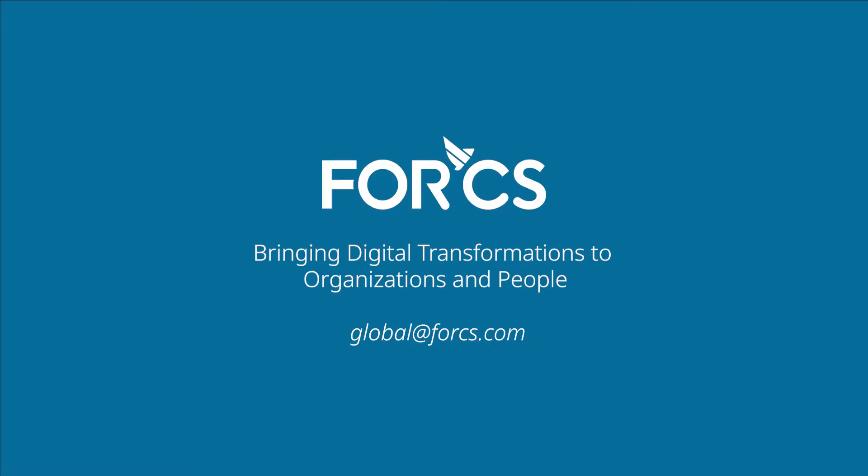At 4CS, we bring digital transformations to organizations and people. Contact us at global at 4CS.com for a demo.